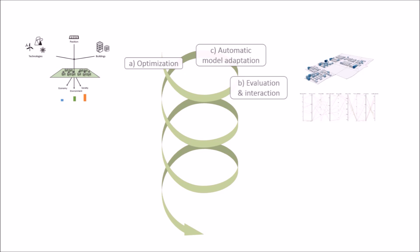Third, these preferences are included in the model and additional solutions can be generated by the optimization algorithm. This three-step process repeats until a satisfying solution is identified and a decision can be made.